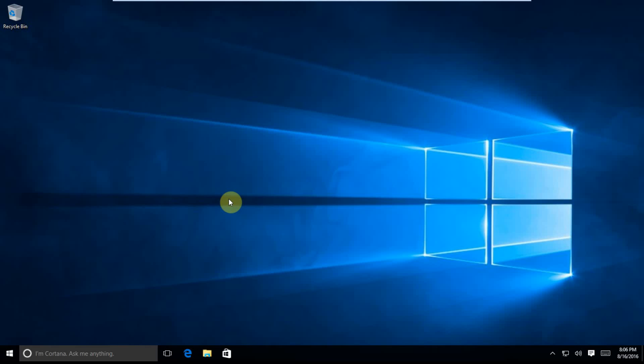We're going to install Google Chrome on a brand new Windows installation.